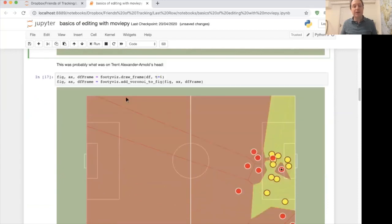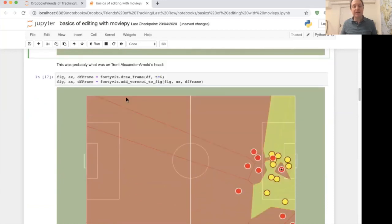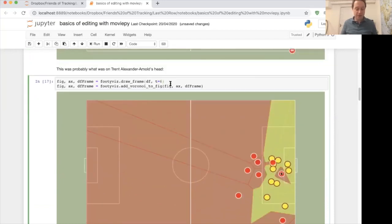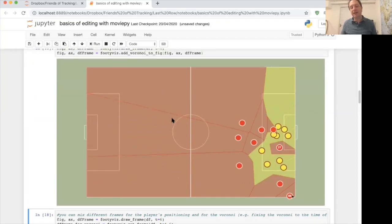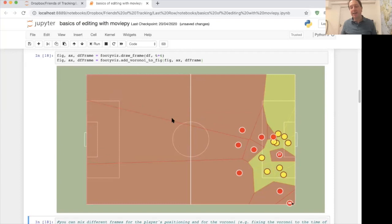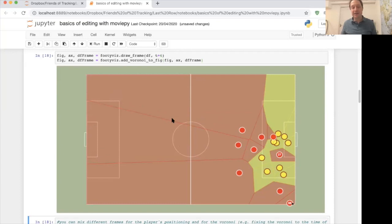You can also do a Voronoi diagram, which I like a lot. Lastrow have written some code to allow you to do that. You can see here, right when he's about to hit the corner, there's a massive area of space in the heart of the Barcelona defense.